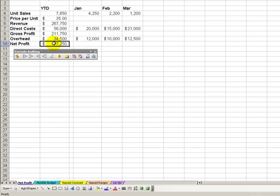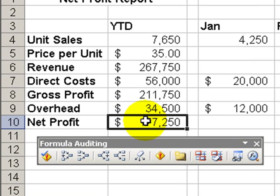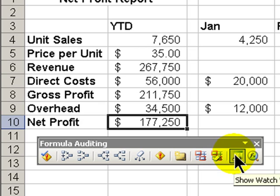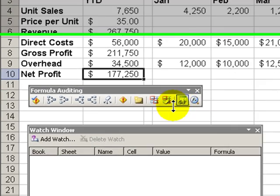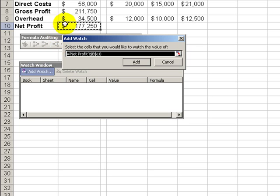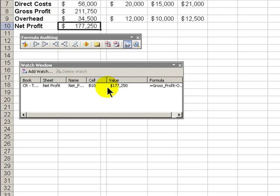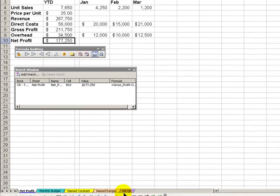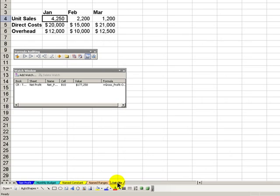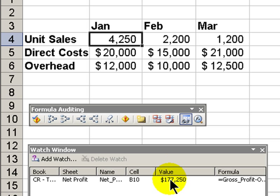Let's select the formula whose results we want to watch. In this case net profit and we'll come over here and say show the watch window. We have to add a watch. Since we're in this cell that's the cell we want to watch. So now when we're over here in the first quarter we want to be able to see any changes that we make here, what effect they're going to have on our net profit.